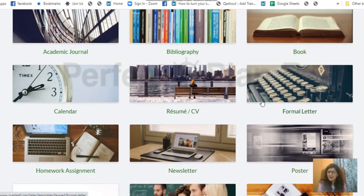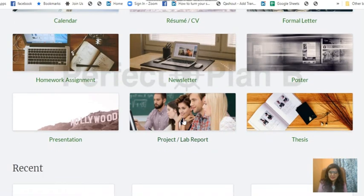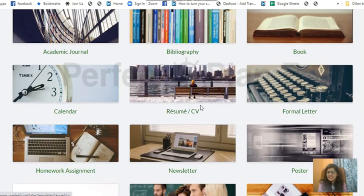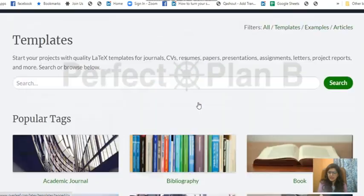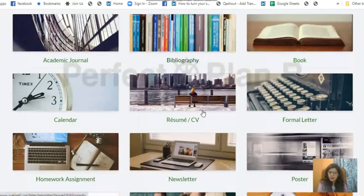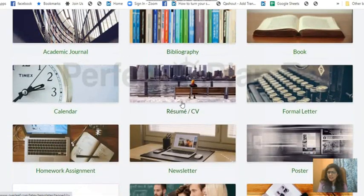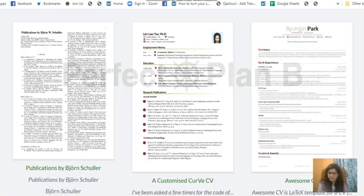Go ahead for resume, formal letters, homework assignments, newsletters, posters - so many things are there. Thesis and all you can do via this. It's a very easy platform. I like this because I personally use this and it's quite easy to use and quite user-friendly.